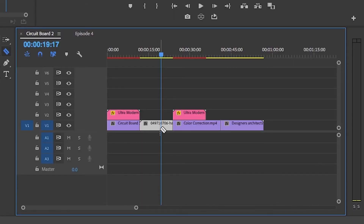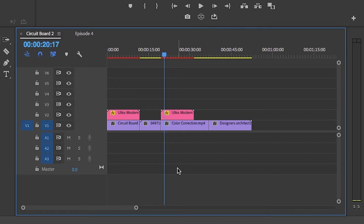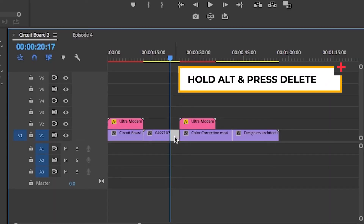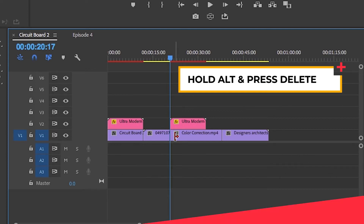Let's say you want to cut a section of a clip in your timeline. You make the two cuts, select the clip you want to delete, and press the Delete key — but then you're left with a gap between the two clips. You can select that empty space and hit Delete to move the two clips together, but there is a shortcut: select the clip, hold the Alt/Option key, then press Delete, and it will automatically bring the two clips together.